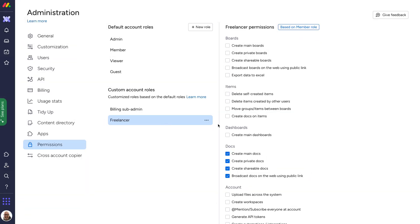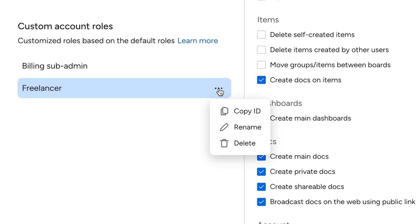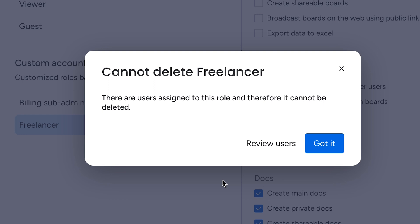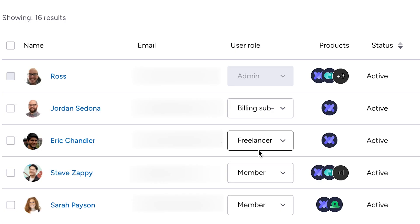A few more key tips before we go. These roles can be edited or renamed at any time and you can delete from here if needed. But if a user is still labeled under a custom role, you won't be able to delete that role until the user type is changed for the employee.